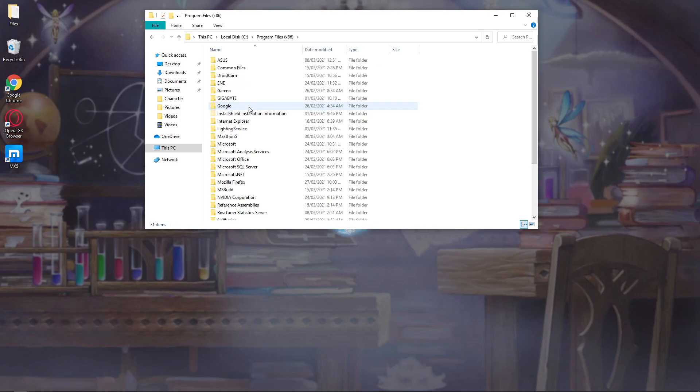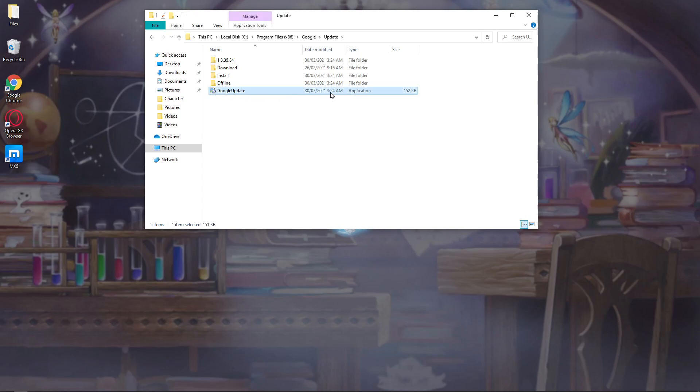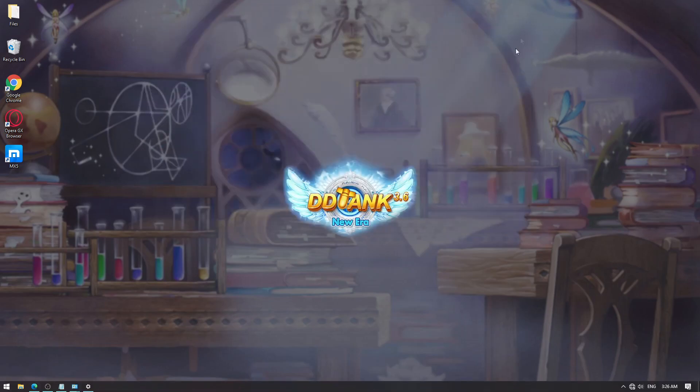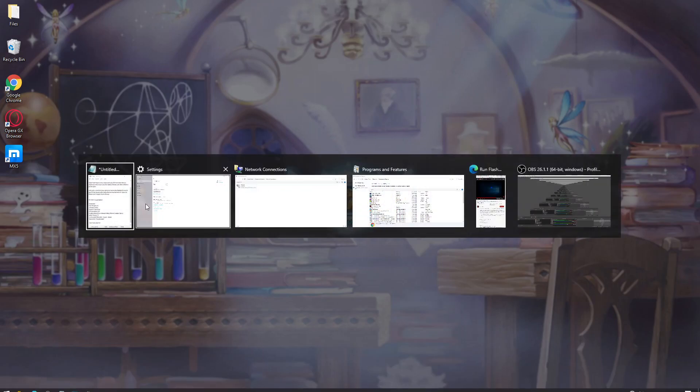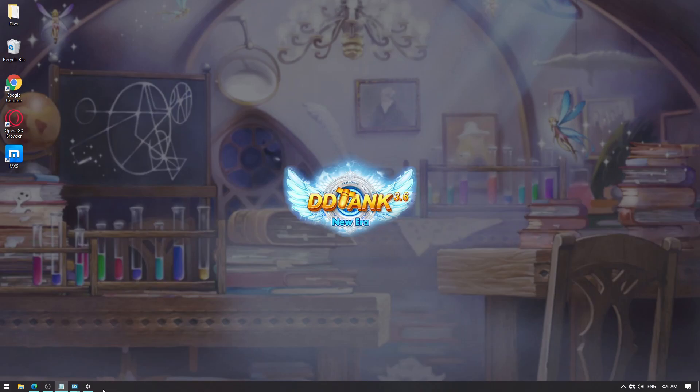What you want to do here is rename this application. You can rename it to whatever you want. Let's just use DDTank New Era. What renaming does is it prevents our Google Chrome from updating automatically, thus we can retain the 79.0 version.